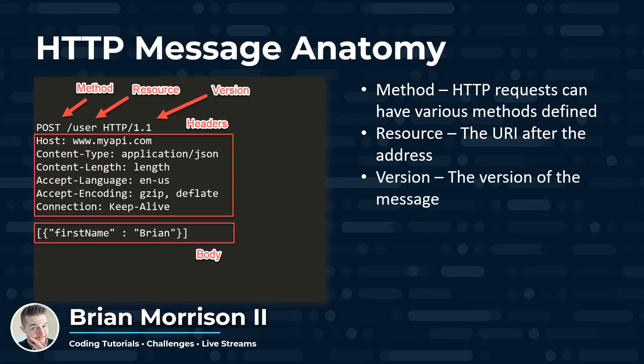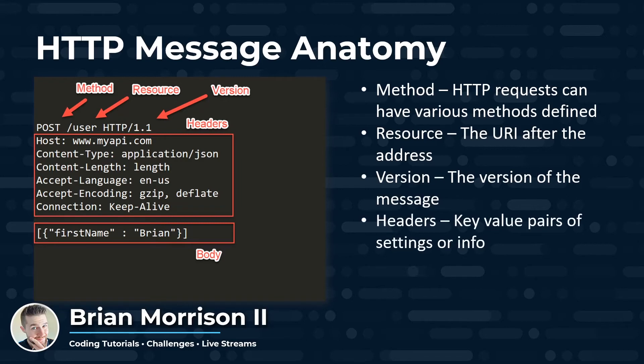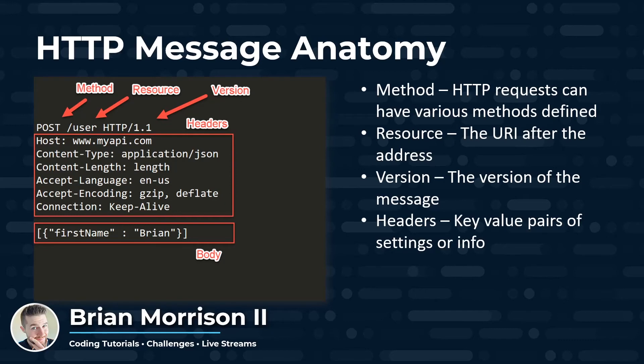The version you can see outlined is the version of the message that's being sent through. The headers are key value pairs of settings or information. Again, that just tell our API how to handle and process the specific message. The most important one, in my opinion, is the authentication parameter, which is going to be used pretty heavily through most APIs that are locked behind a username and password.